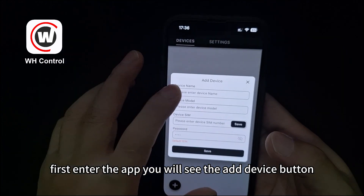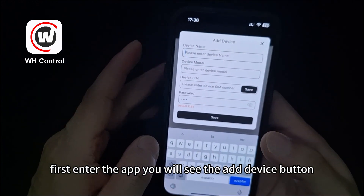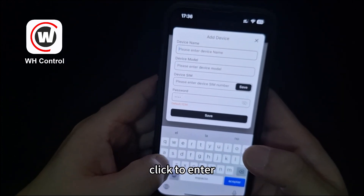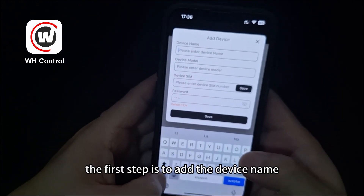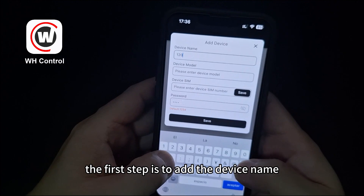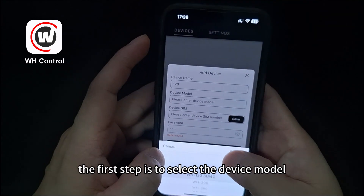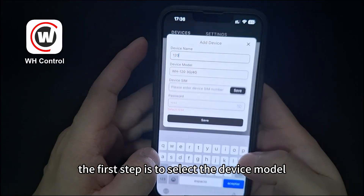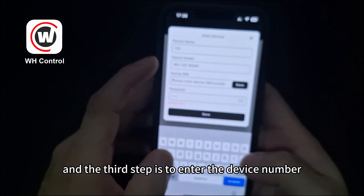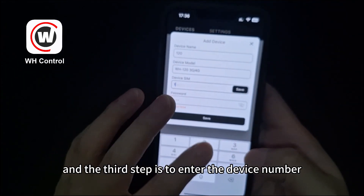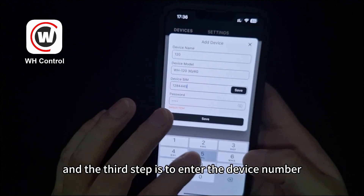First, enter the app and you will see the add device button — click to enter. The first step is to add the device name, the second step is to select the device model, and the third step is to enter the device number.